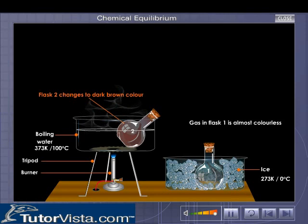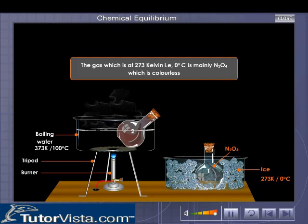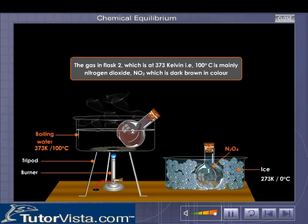The gas in flask one at 273 Kelvin (zero degrees Celsius) is mainly N₂O₄, which is colorless. The gas in flask two at 373 Kelvin is mainly nitrogen dioxide NO₂, which is dark brown in color.